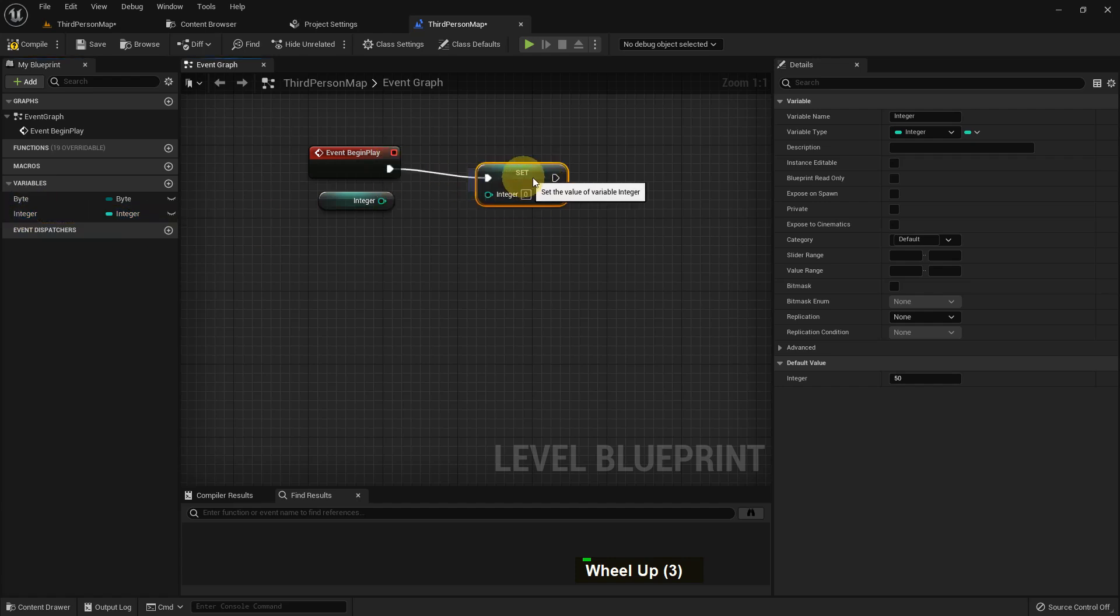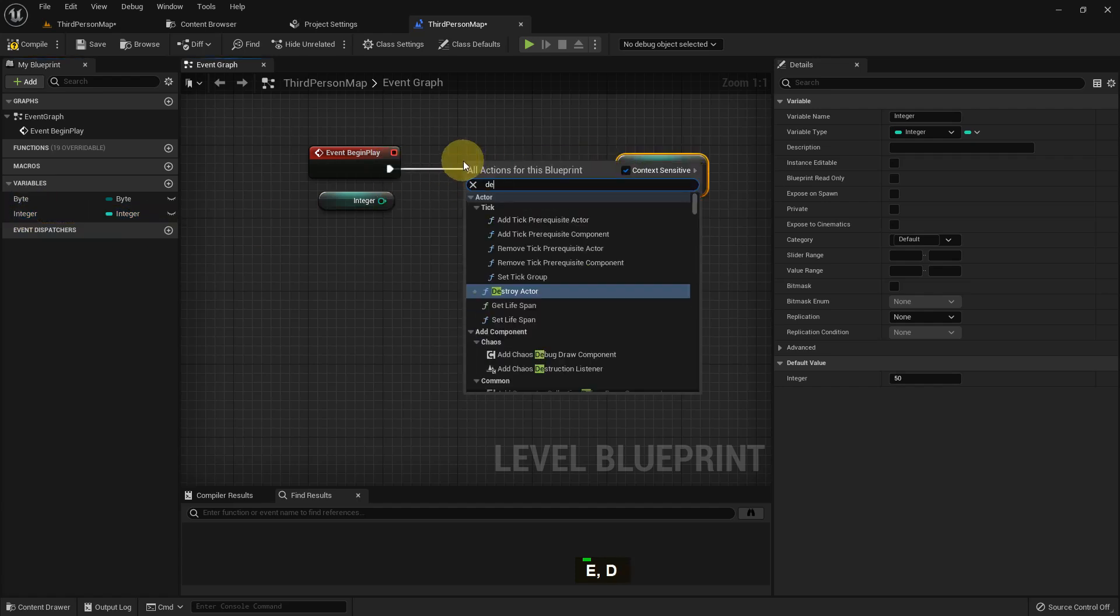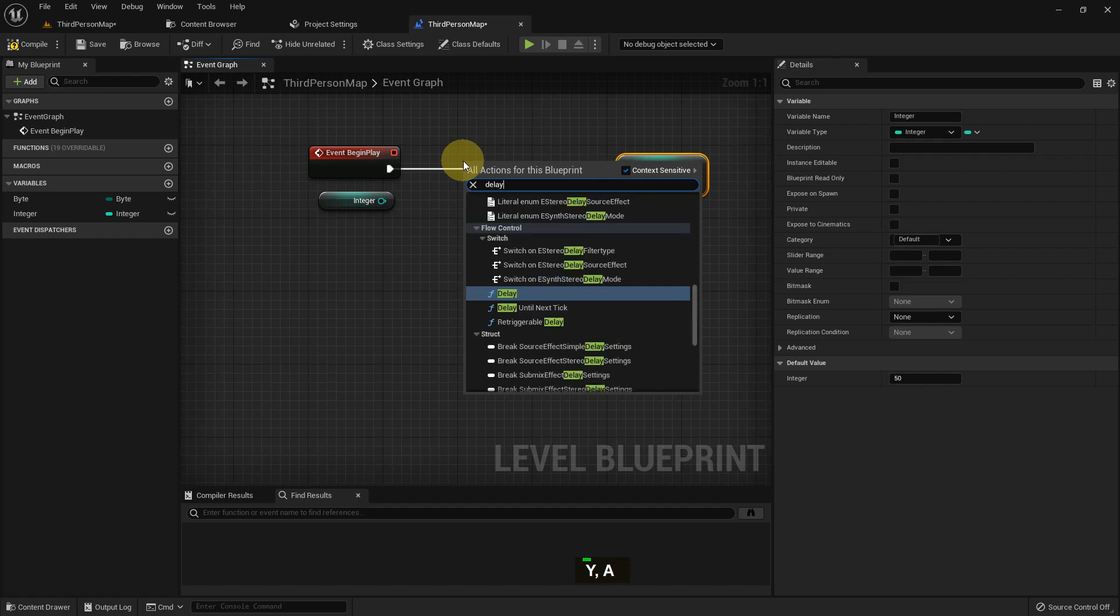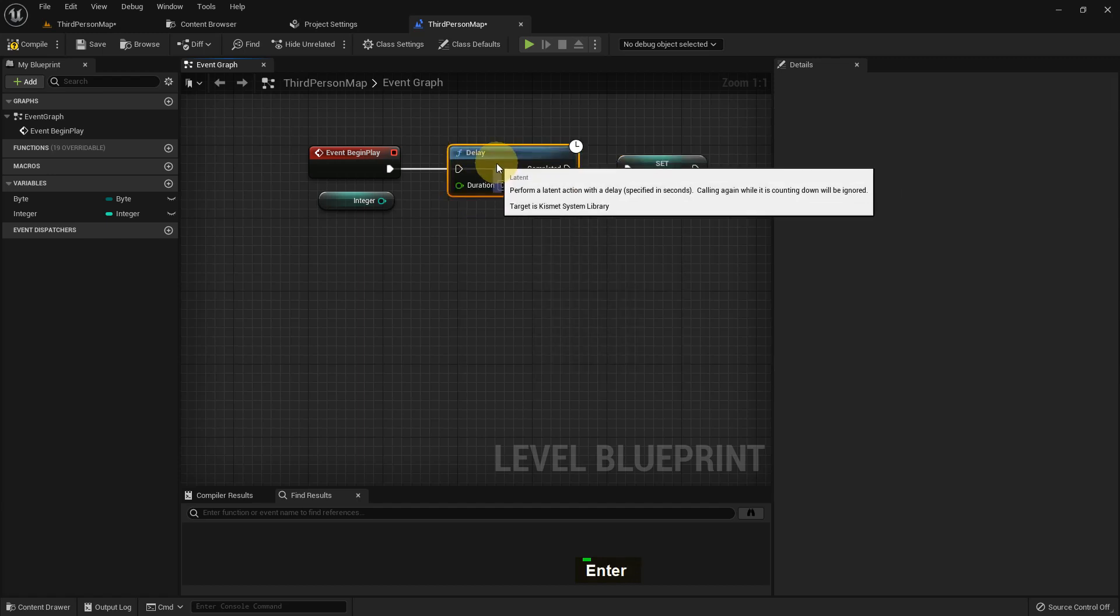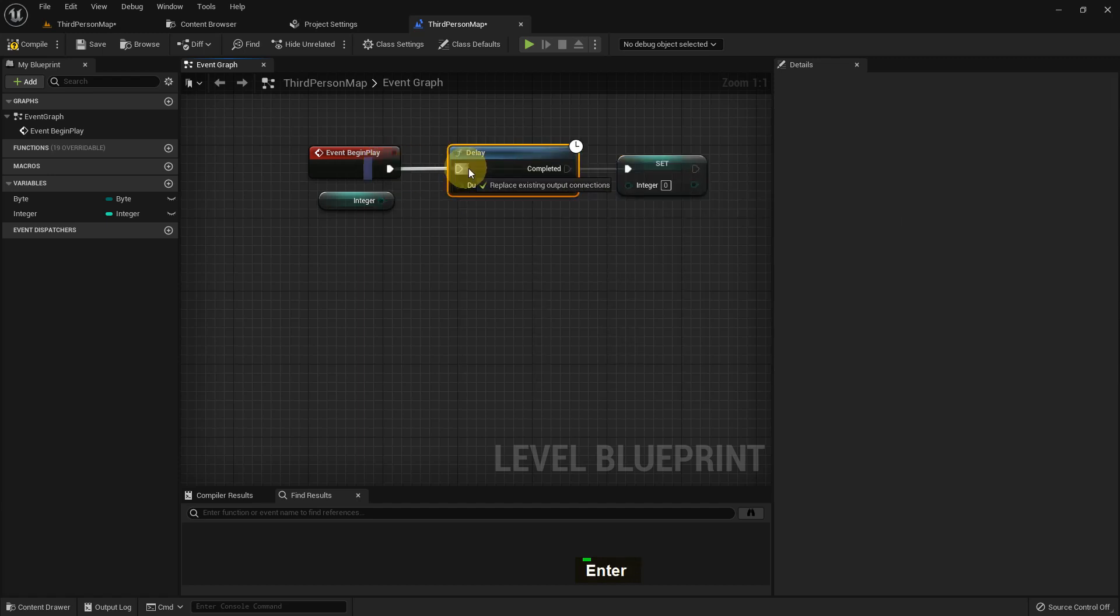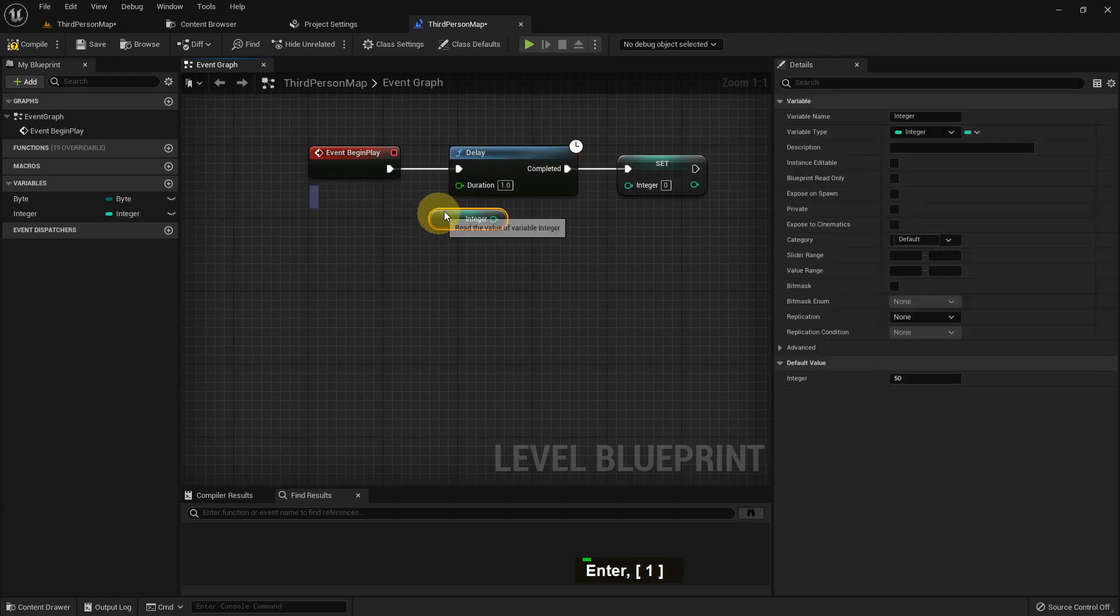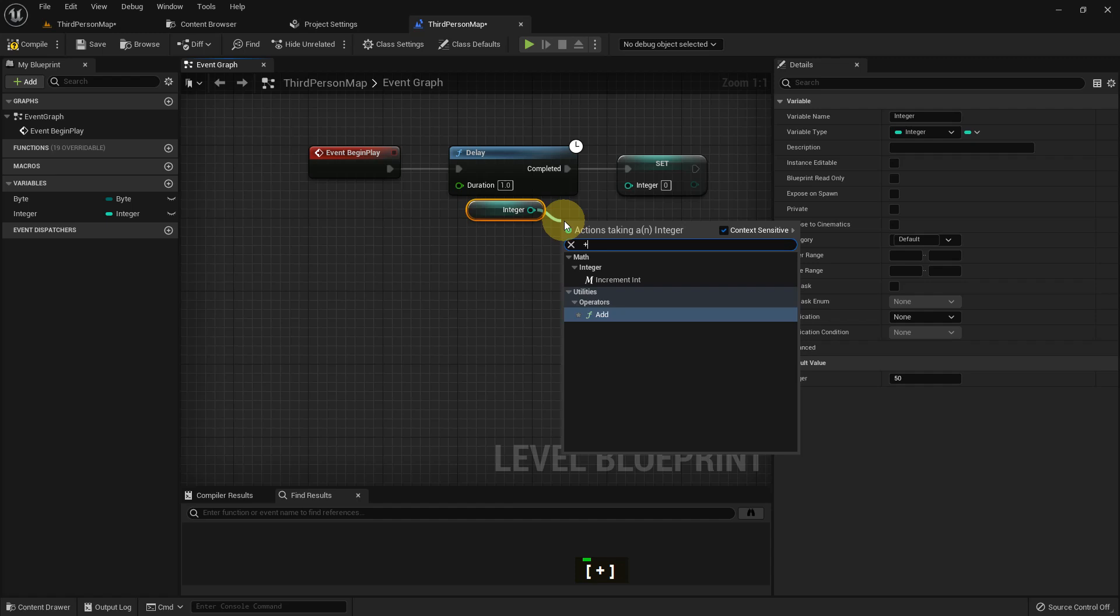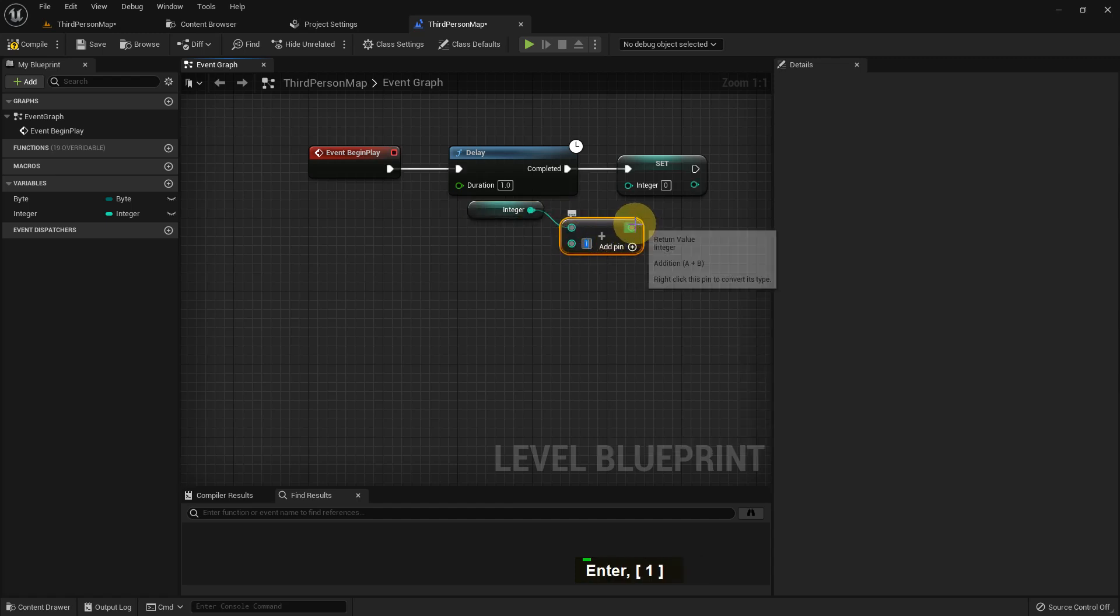Delete all of this. I'll use integer as a set for making a timer event. I added a delay of one second, and after one second I will add a plus value and add one.